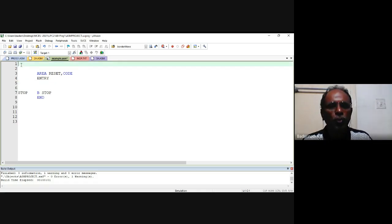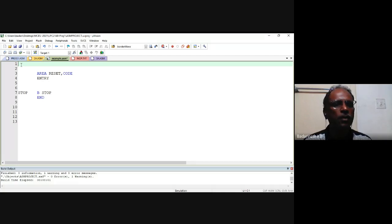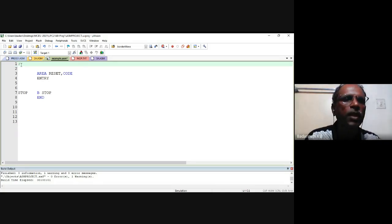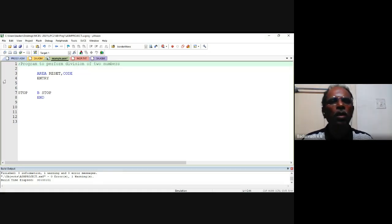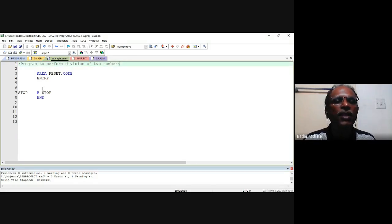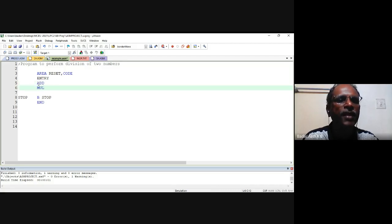In the last class, we covered how to add a set of 32-bit numbers using a looping concept. When the number exceeds 32 bits, we accumulate carries in another register so the answer is a 64-bit number. Now, as a continuation, we will write a program to perform division of two numbers. Division requires two operands — a dividend and a divisor. Like ADD, MUL, and SUB instructions, there is no DIV instruction.